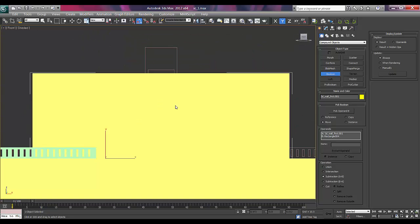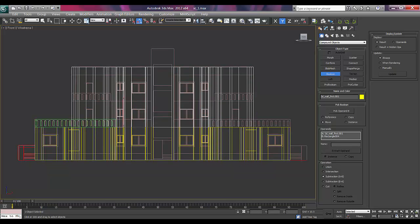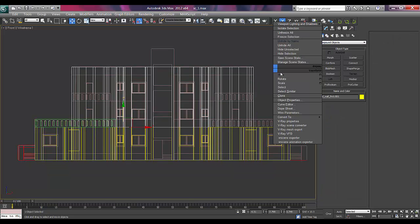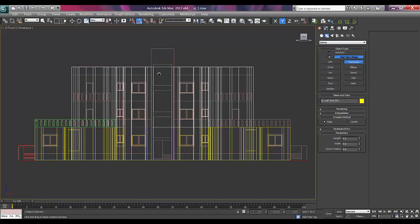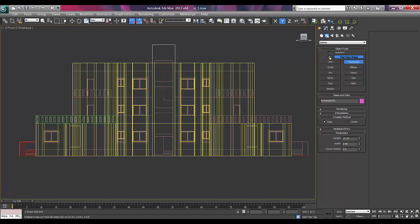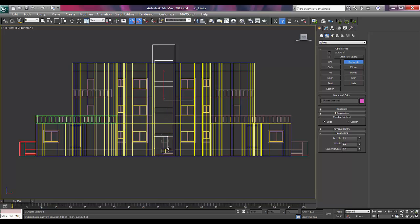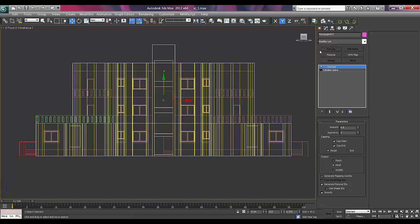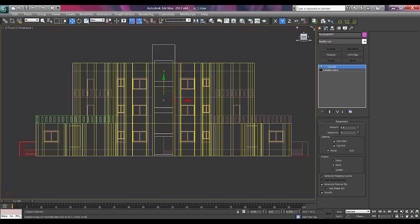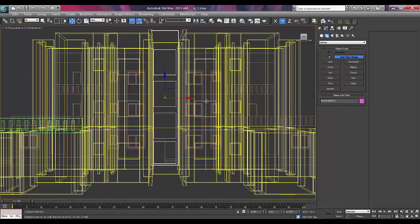Selecting the big area first then I'll go to compound objects and say boolean speak operand b and done. Go to front. Click right click so you will be out of that boolean now I'll take a rectangle. Start new shape of start new shape of 1 2 3 4 say modify extrude.